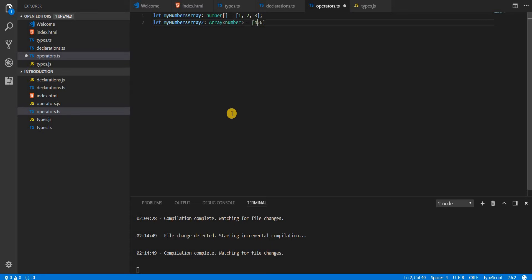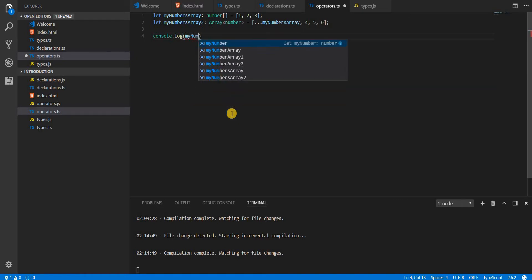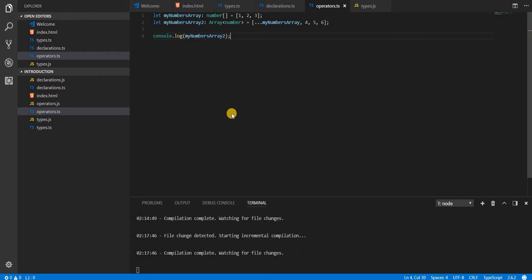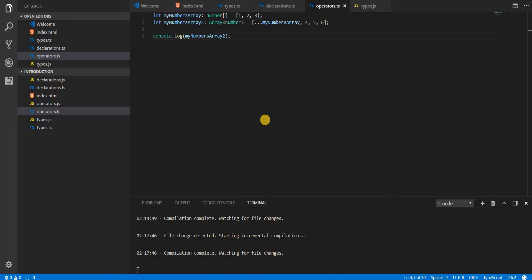The values of myNumbers2 are 4, 5, 6. Now if I want to create an array with values 1, 2, 3, 4, 5, 6, what I can do using the spread operator is use triple dots and specify the name of the array I want to spread — myNumbers — followed by a comma. If I log myNumbers2 to the console and reload the page, you'll see an array with values 1, 2, 3, 4, 5, 6.